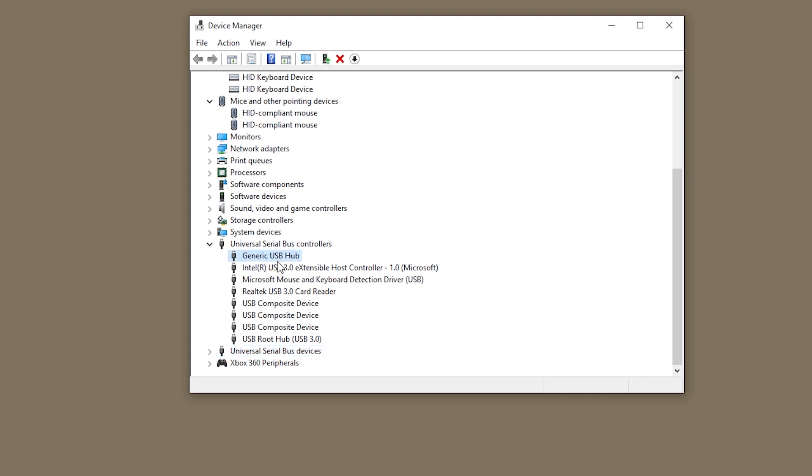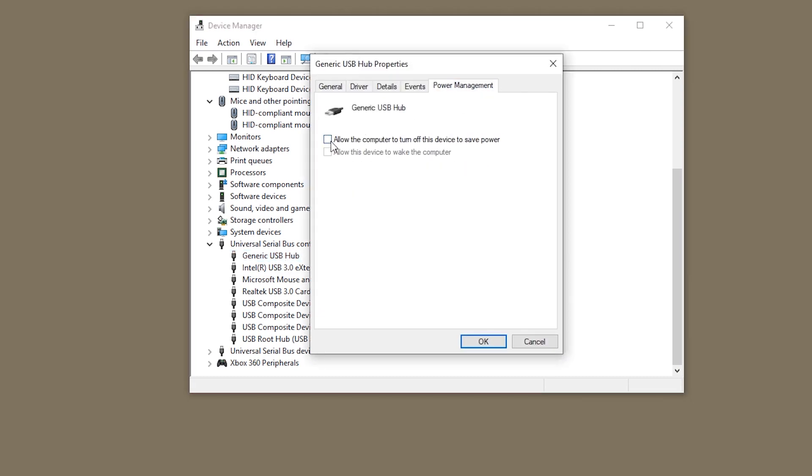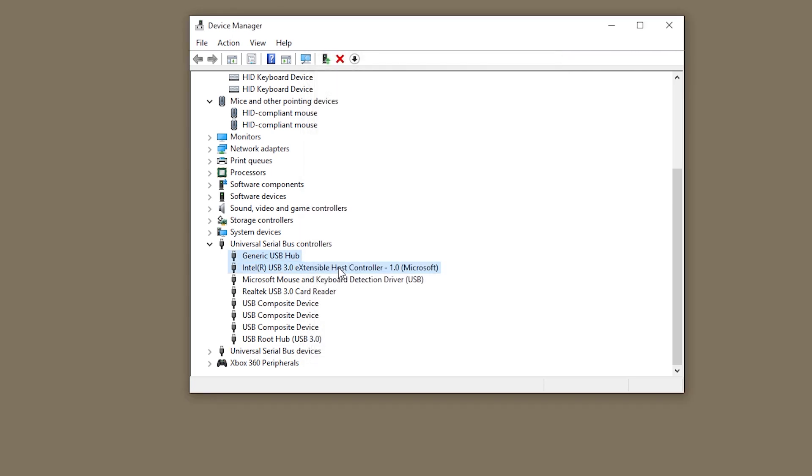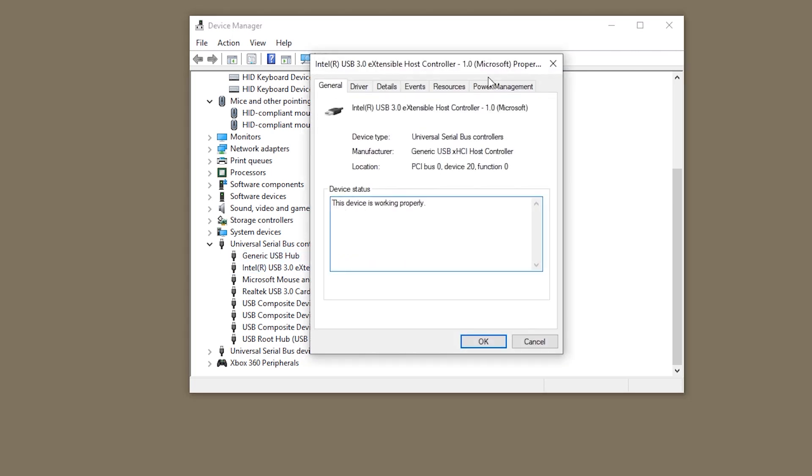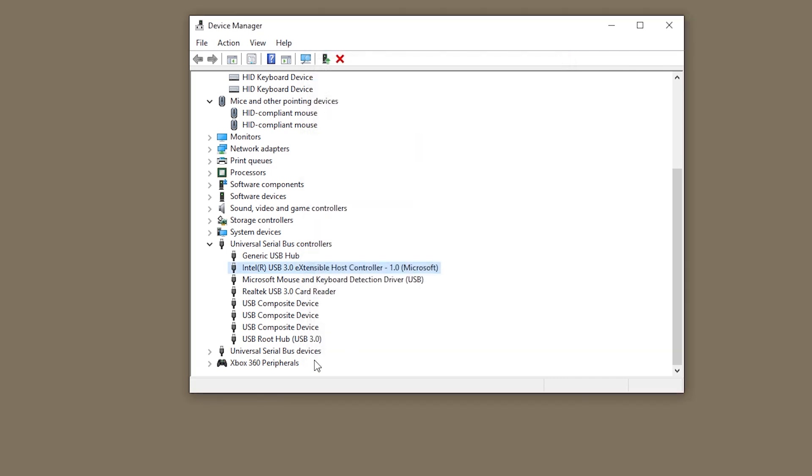If you want to prevent your devices from waking up you can go to generic USB devices, go to power management and make sure that allow the computer to turn off this device to save power is on. Then most likely your devices have a higher chance of not waking up your computer anymore. That's it.